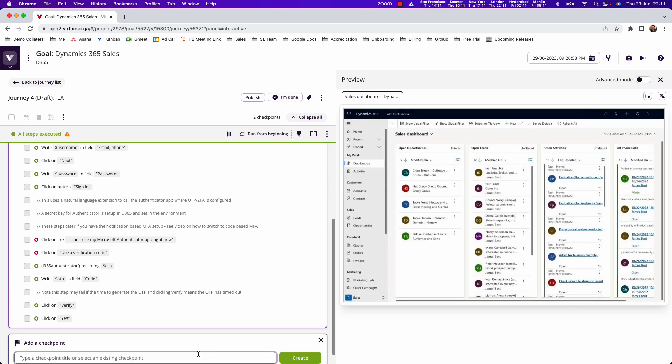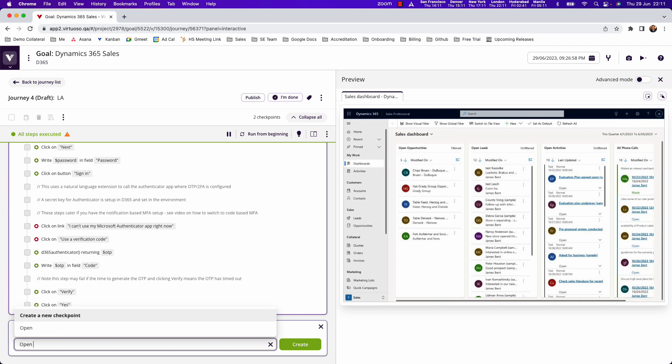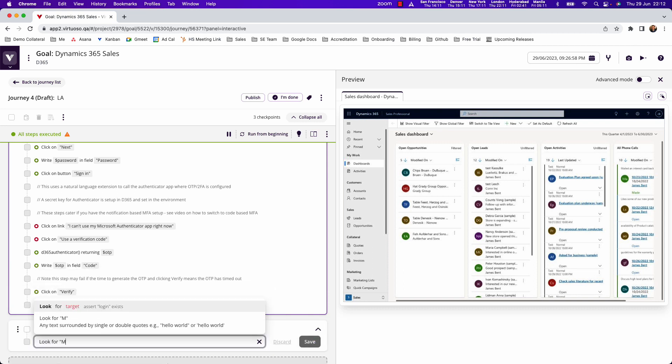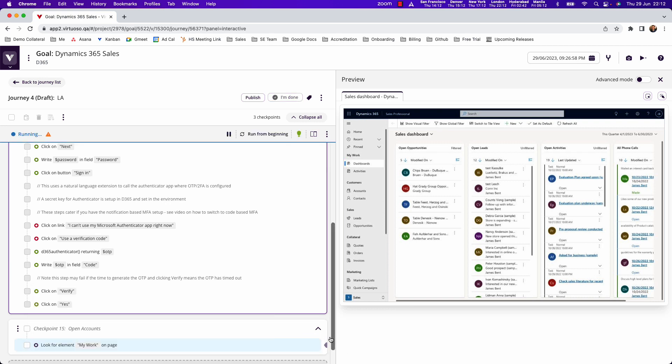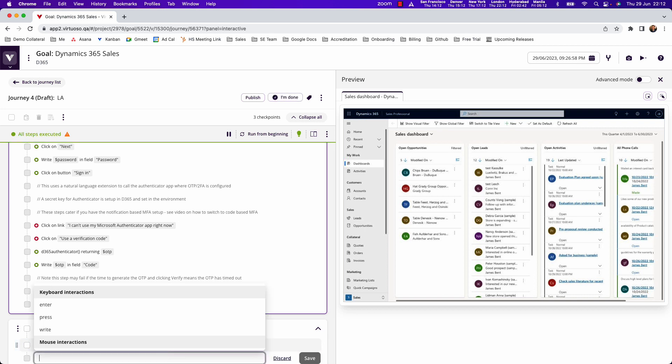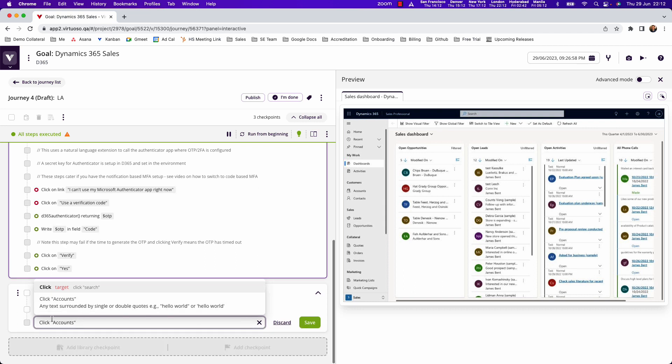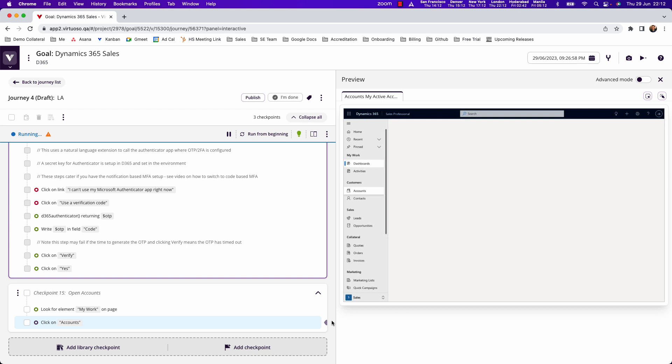For example, to open the accounts module, we say look for the my work header in the sidebar, which locates that part of the page. Then we say click accounts, and without pre-defining any model, project, or selectors using natural language, we can interact and load the accounts page. That's live authoring.